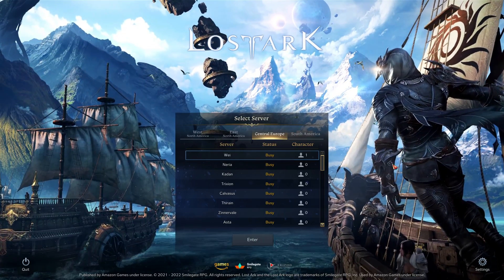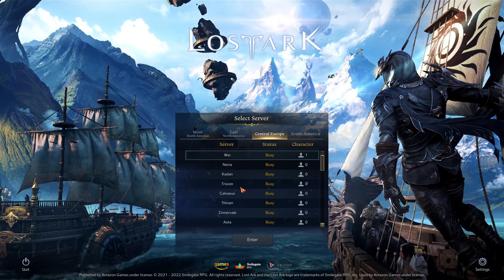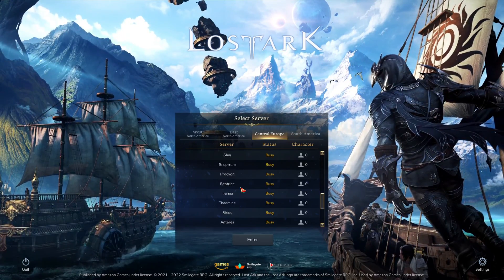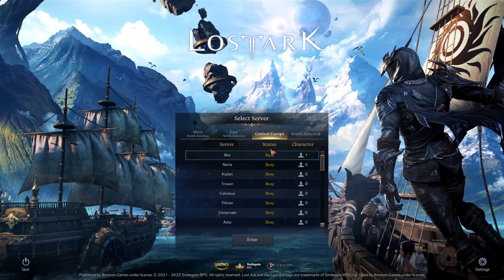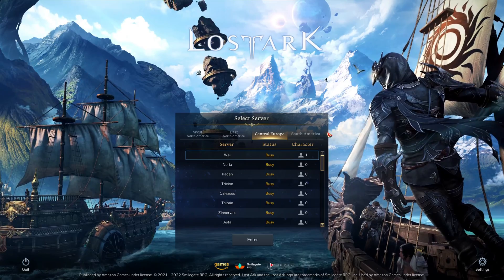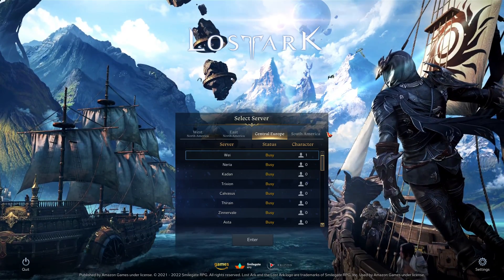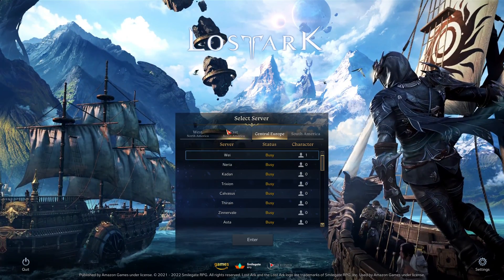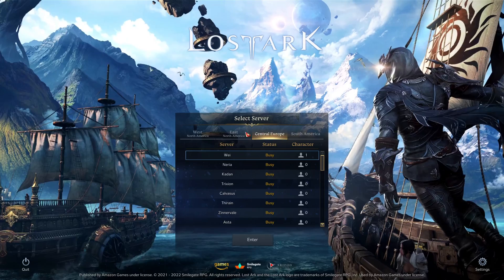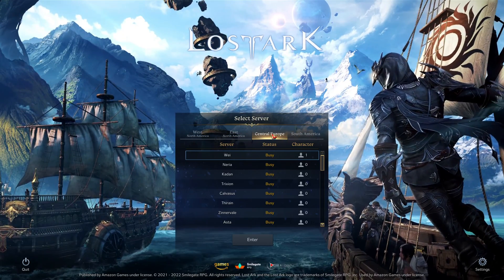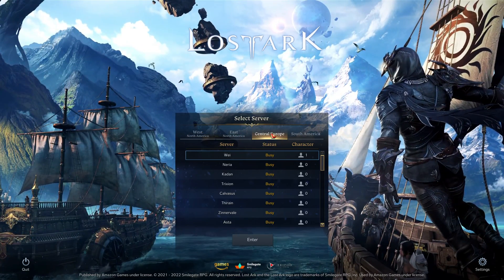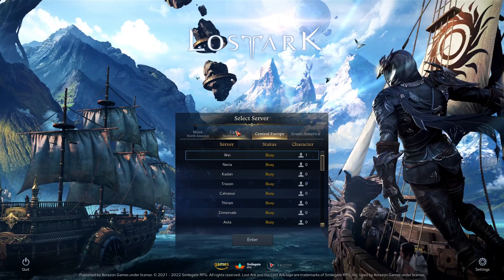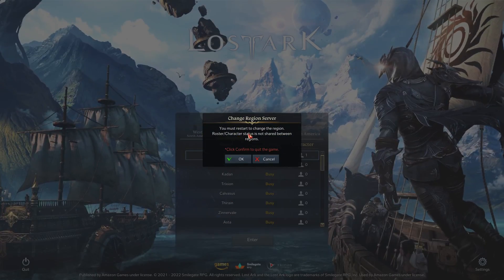Sometimes you can't even get in here into the server selection. So you are actually greeted by a nice message that tells you the servers are overloaded and you can't do anything. You can't even change the regions, let's say. And if I, for example, want to change my region from Central Europe to East America in this case, I click on that.